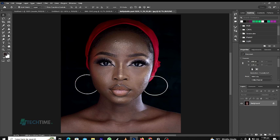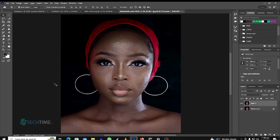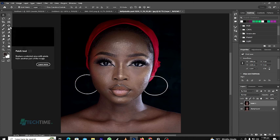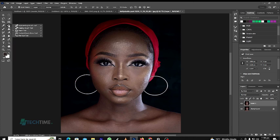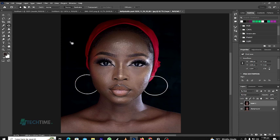We are going to make the model's face very smooth, remove the pimples and make the face very smooth. First of all, we start by creating a layer by pressing Ctrl+G. To remove our pimples, we choose the Patch Tool and circle around the pimples.